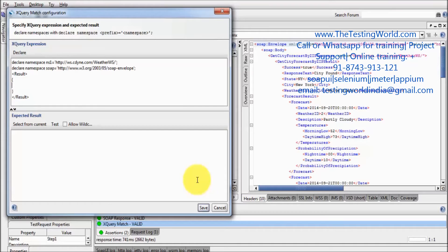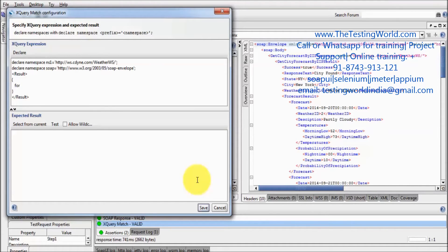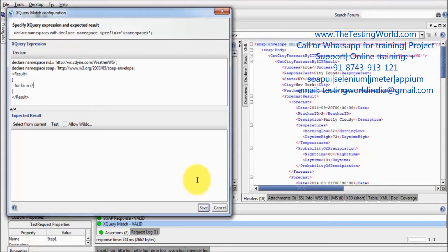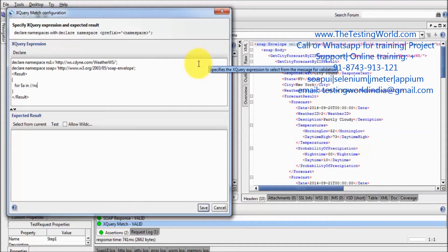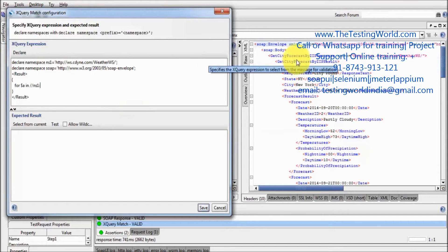Now in between that I need to write XQuery. So here I am writing for each $a in - here we need to write XPath again. So as we know XPath starts with double slash. So double slash, first go to ns1. Here we are defining ns1 as the namespace colon get city forecast by zip response.